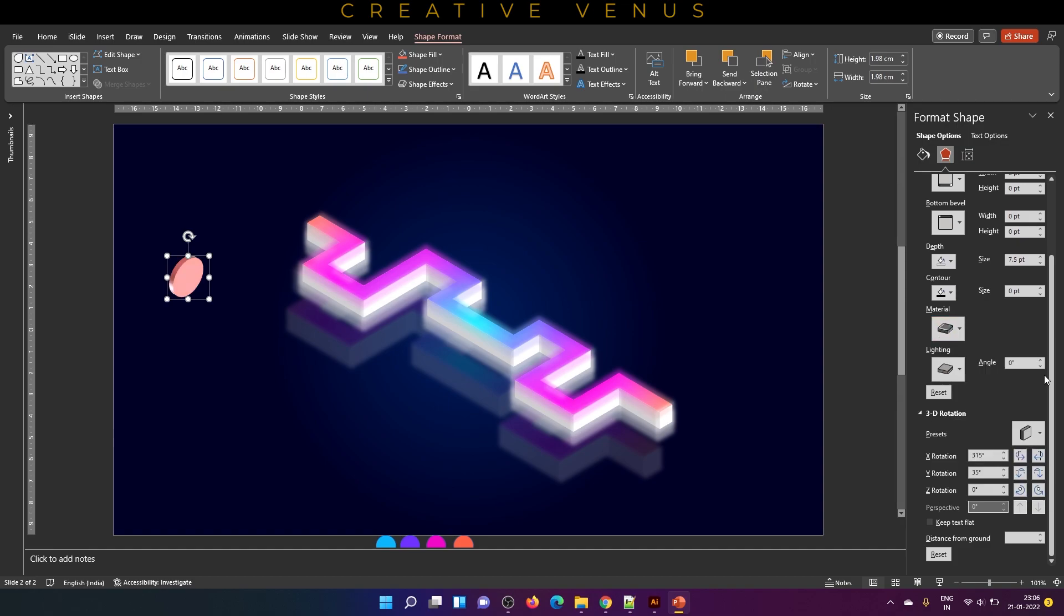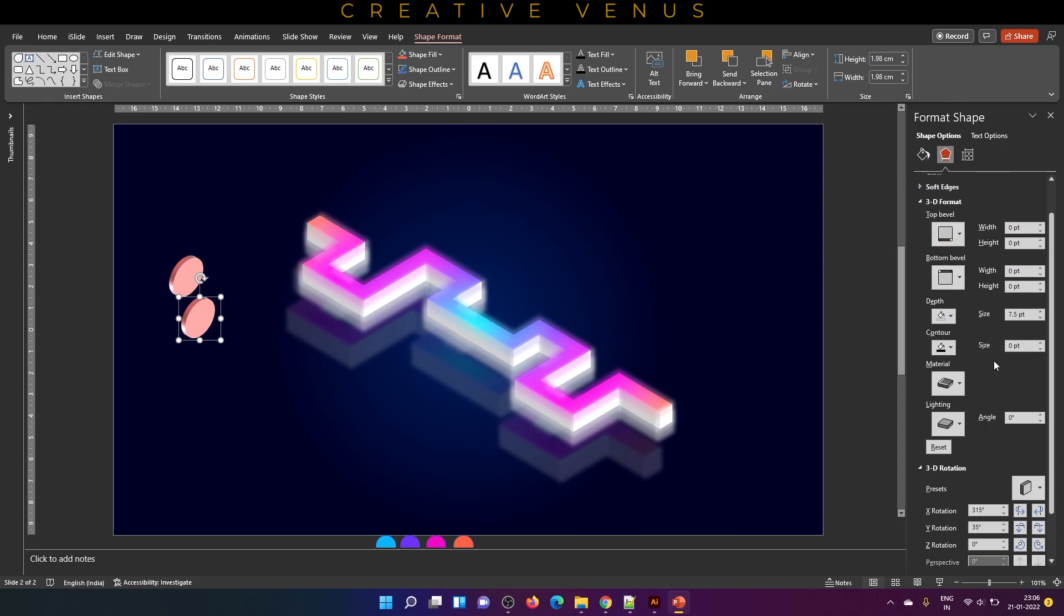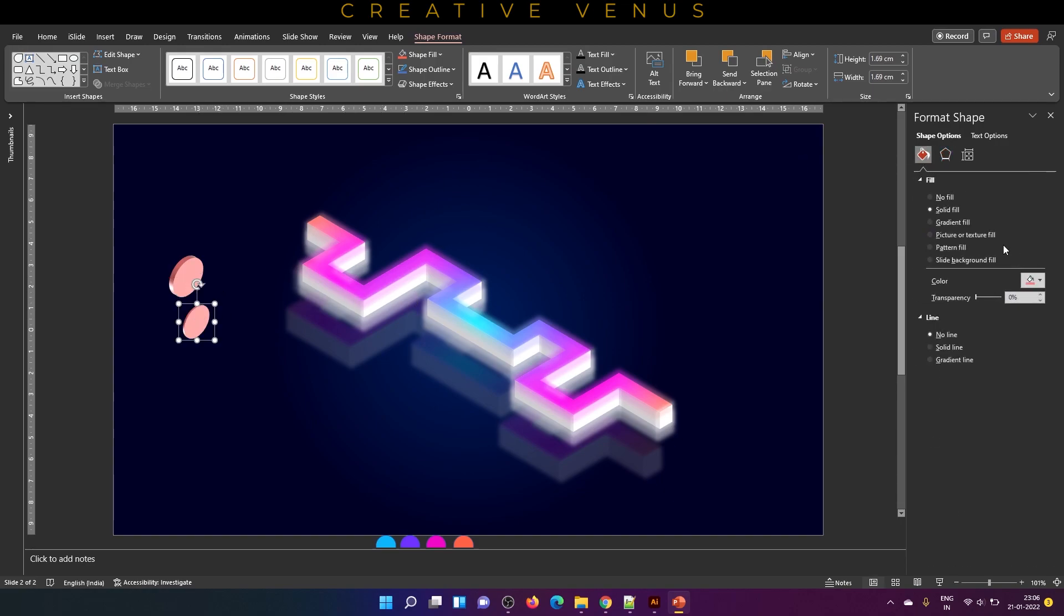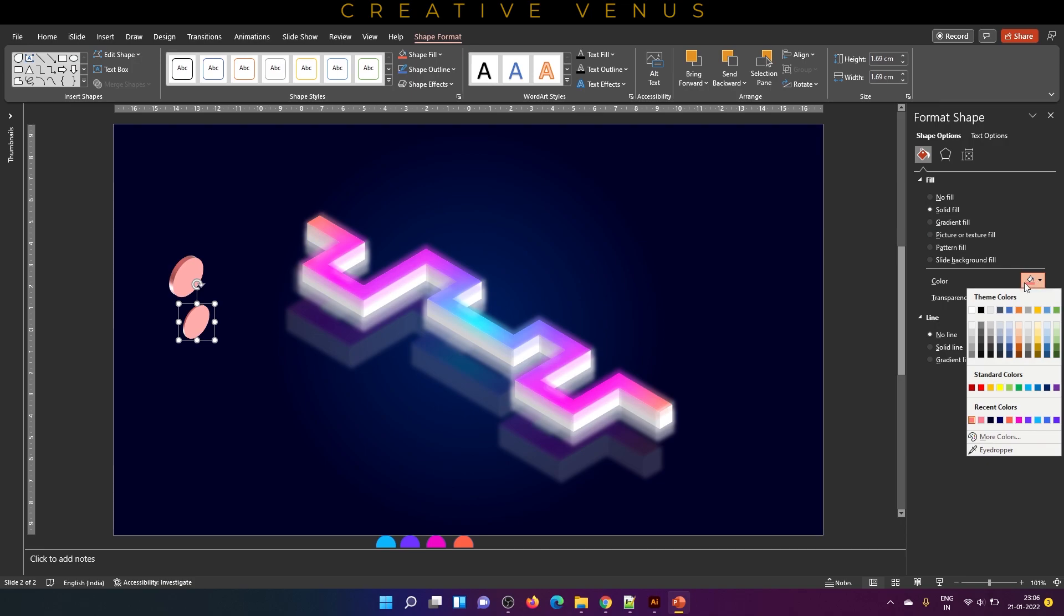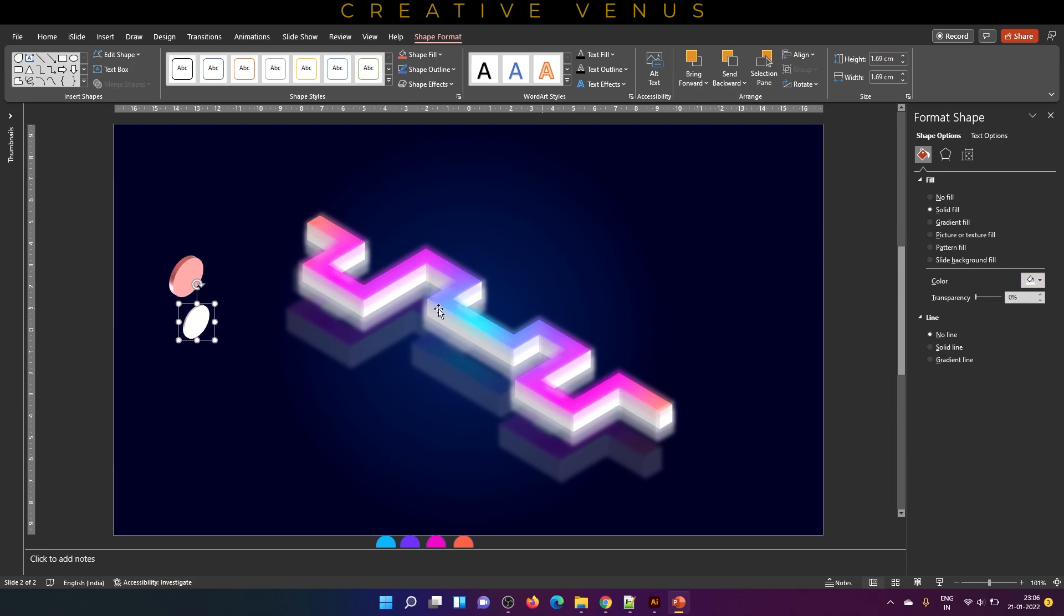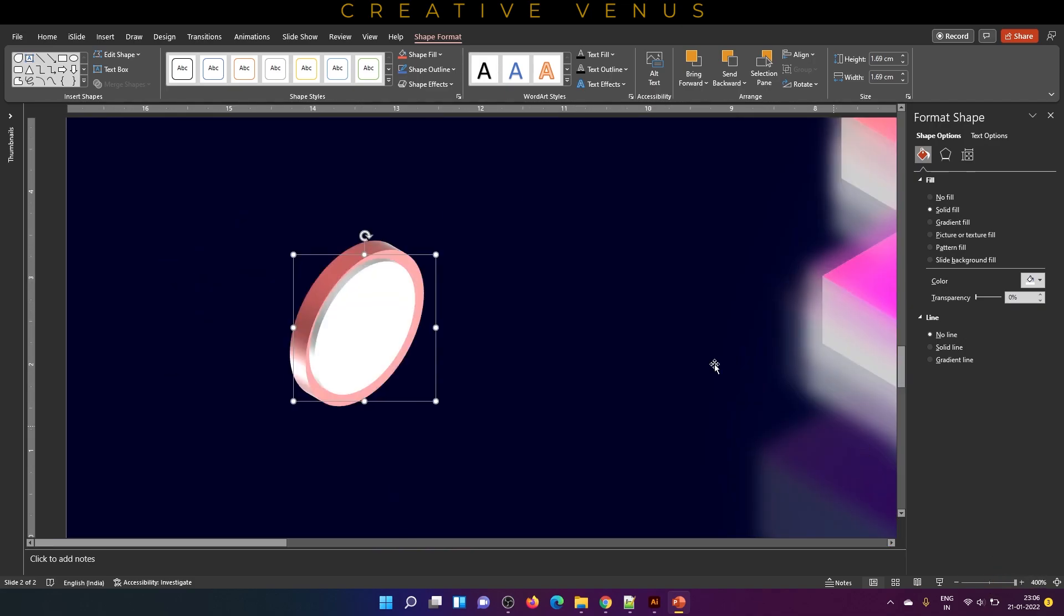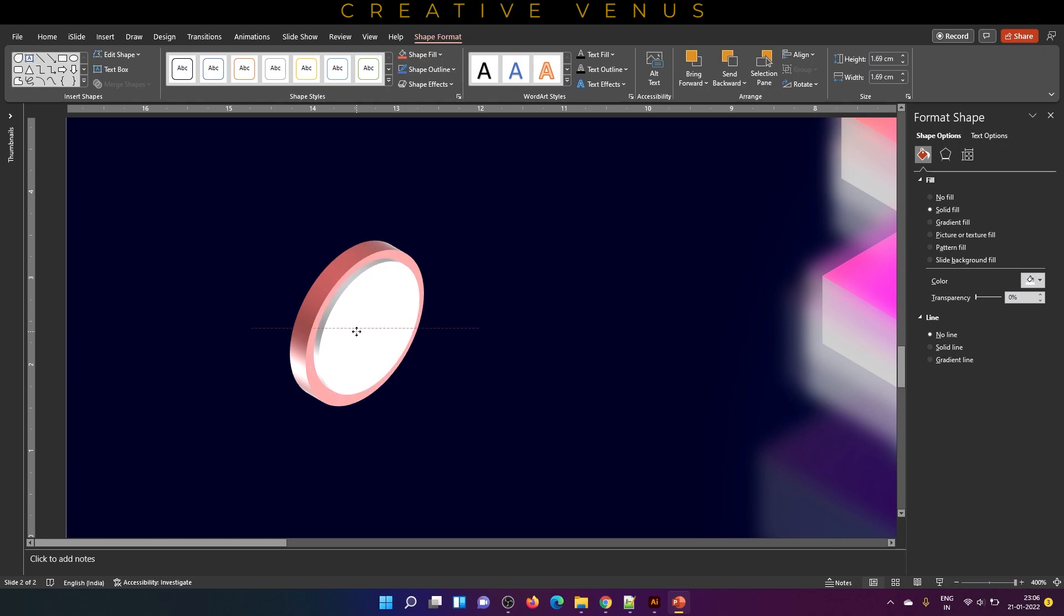You can also play with the material and the lighting if you want. Now duplicate this circle, reduce the depth and also the size, and change the color to white and place it at the center. You can always zoom in if you face any difficulty in terms of alignment, because in a 3D environment alignment can be challenging.